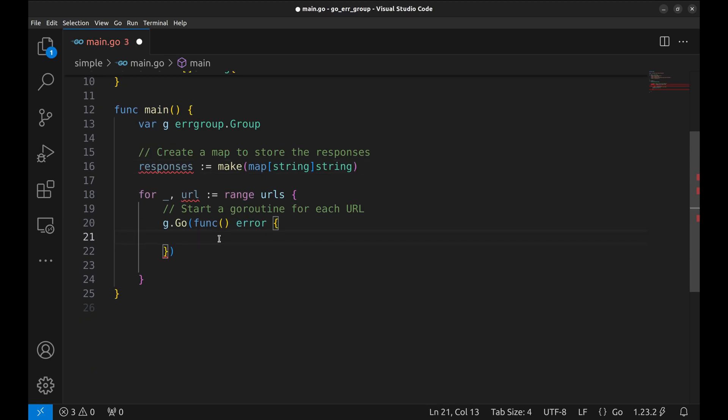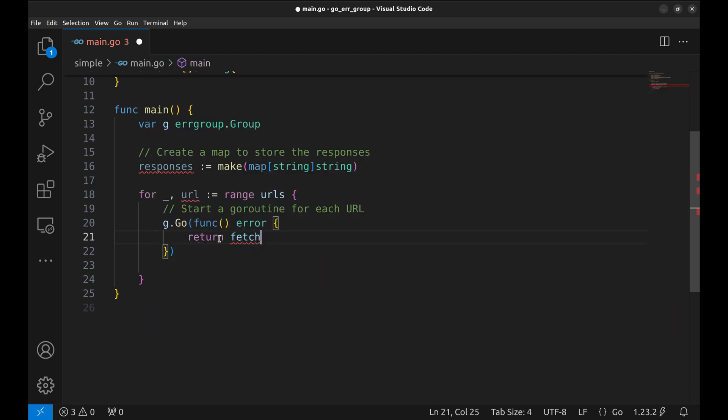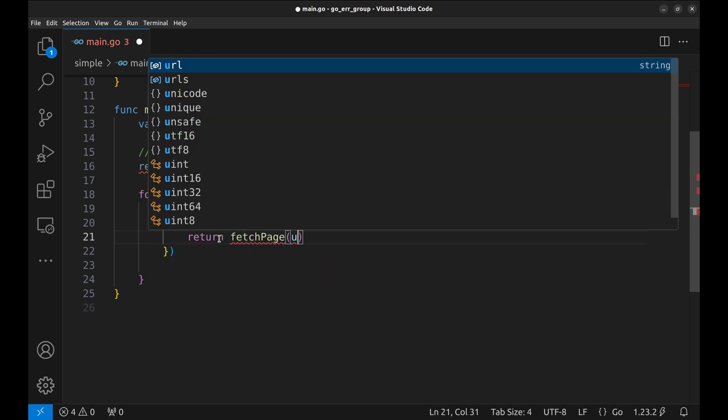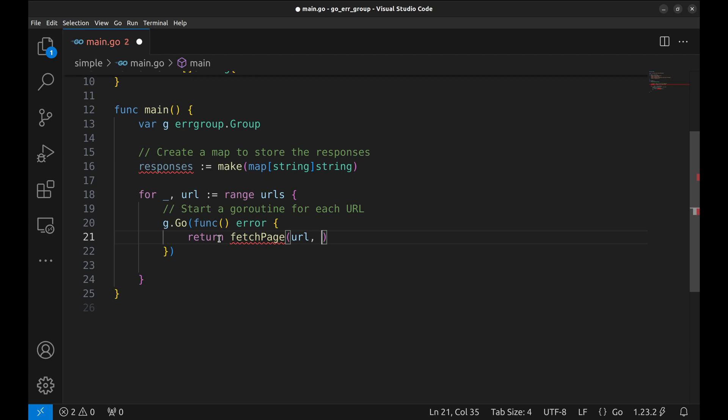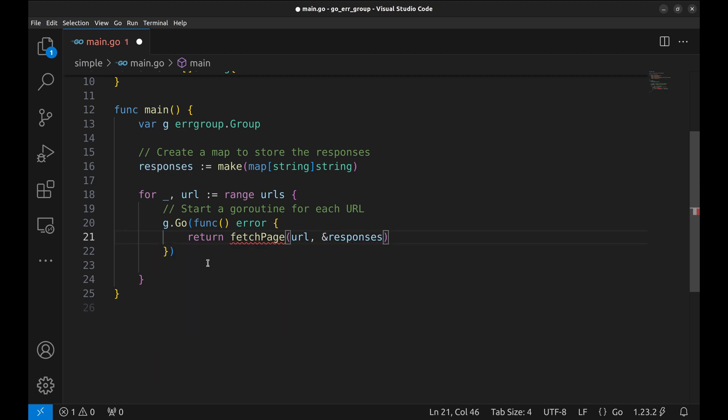Here we call the function fetchPage. We pass the URL and the responses map to this function. This function will scrape the URL and store the response in the responses map. We will implement this function soon.